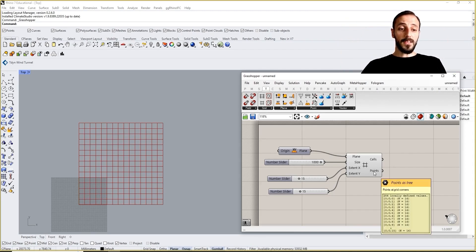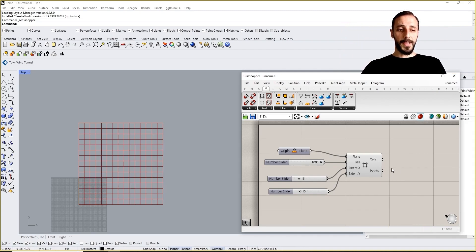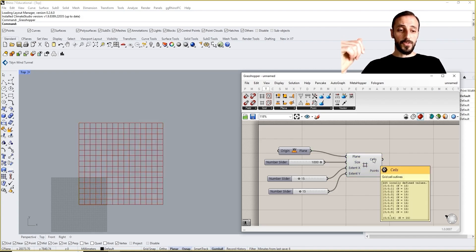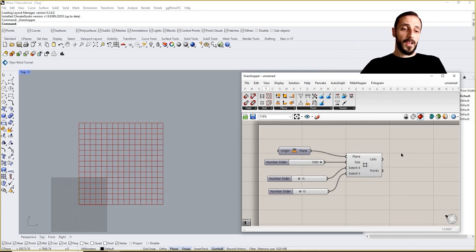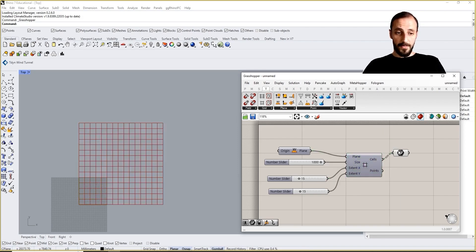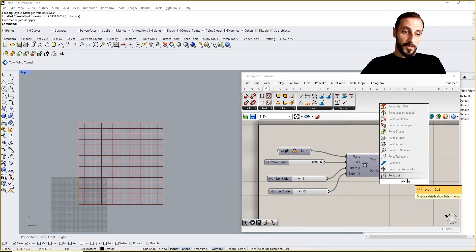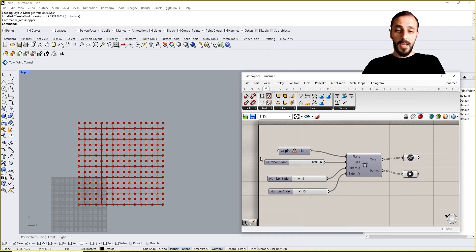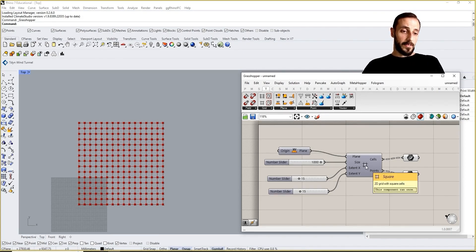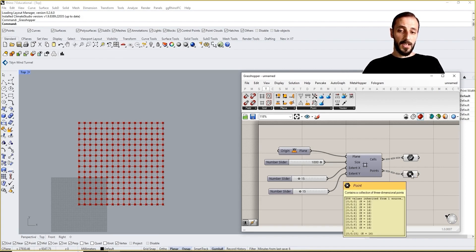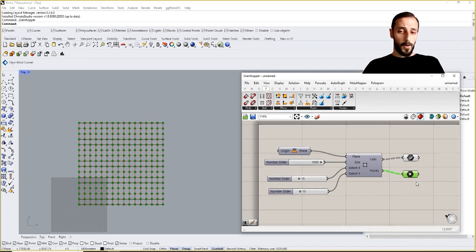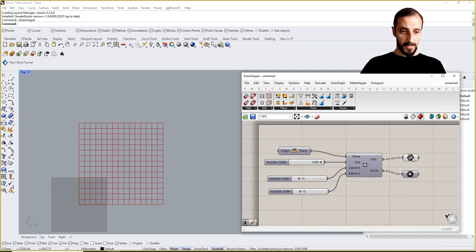There are two ways to do this, but let me give you a brief introduction to the component called Square Grid. It has two outputs: one is Cells and the other is Points. If I connect a Curve component to Cells I'll see the curves, and if I connect a Point to the Points output I'll see the points — which are every single corner of these squares formed by the grid system.